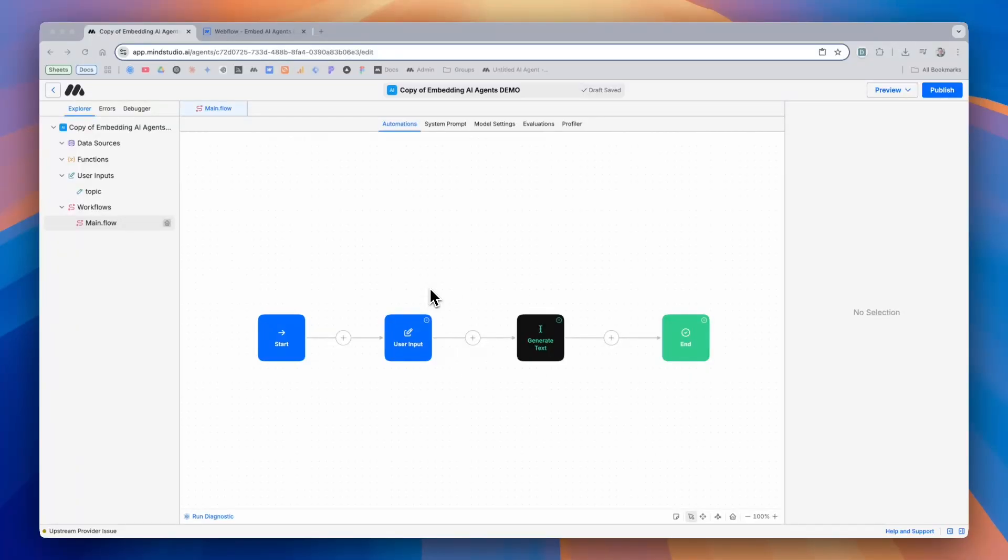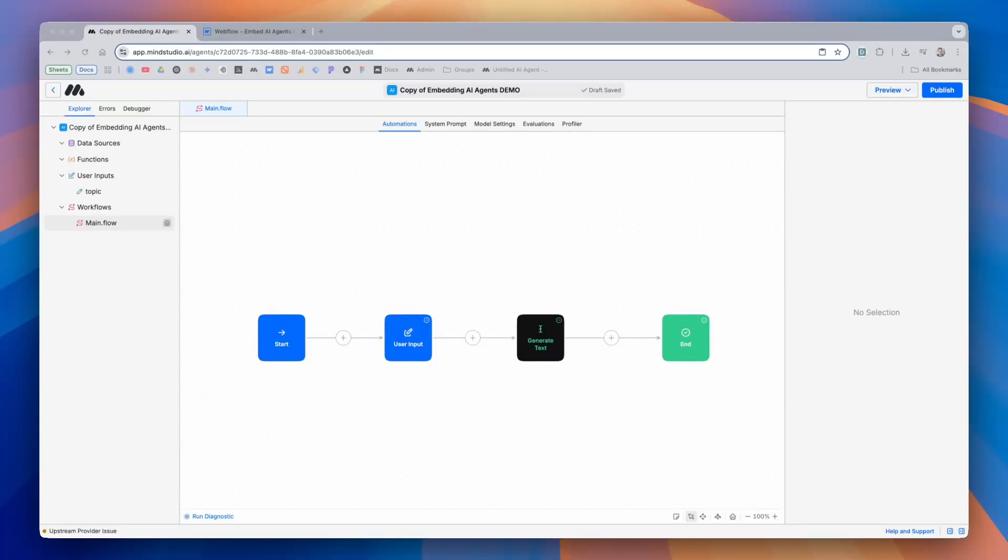Embedding AI agents is a powerful way to distribute and deploy your AI agents on any custom URL. MindStudio allows you to embed AI agents seamlessly into any product or website using signed access URLs, without requiring end users to sign up for a MindStudio account. Let me quickly show you how it works.